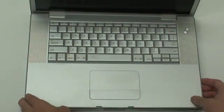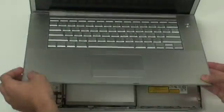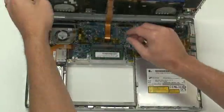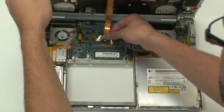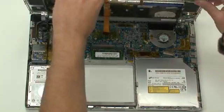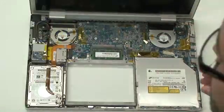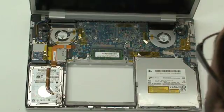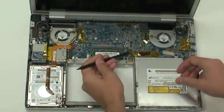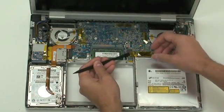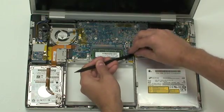We've already removed all the screws holding the top case in place. From this point, flip up the top case and disconnect the trackpad ribbon cable from the logic board. You'll see the optical drive in the bottom right hand corner of the machine.